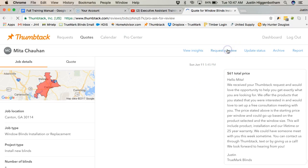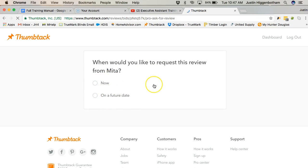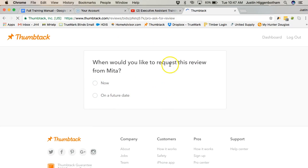Request a review. I think that's - when would you like to request this review from Mita? Request a review. So basically, I guess that's a review from the customer asking them to review your company.